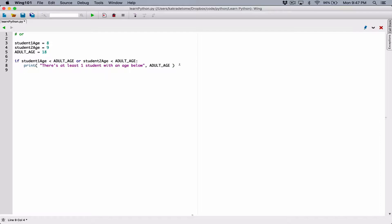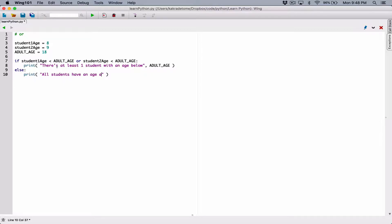Else — the else means that there is no student with an age less than 18, meaning all students have an age 18 or above. So print out a message saying all students have an age above 18. We can use our constant in the print statement here as well.